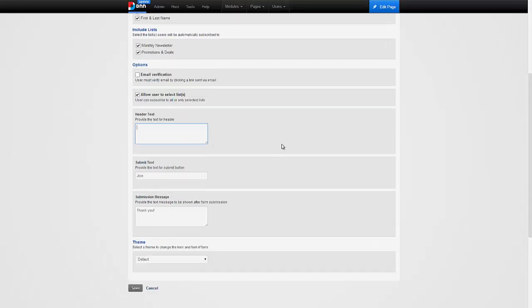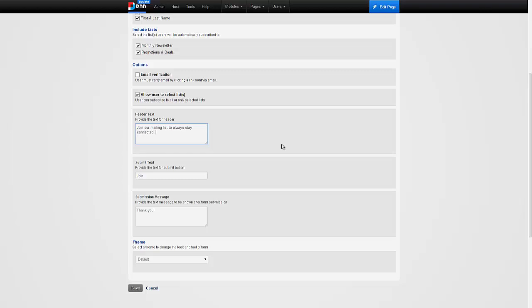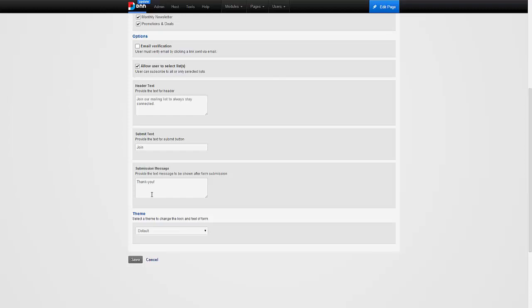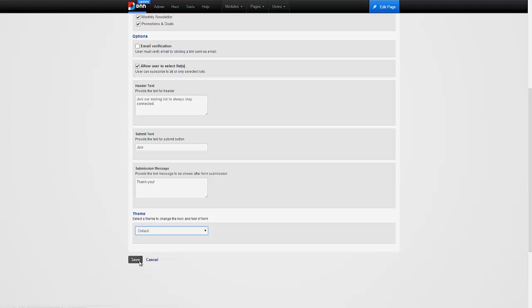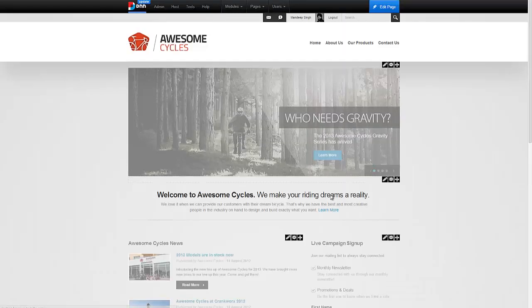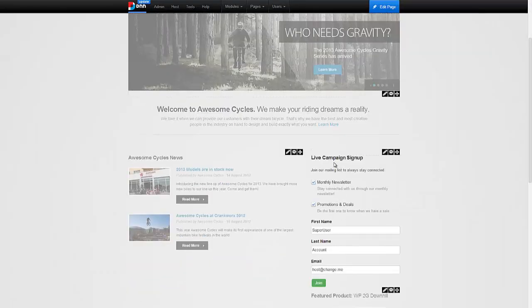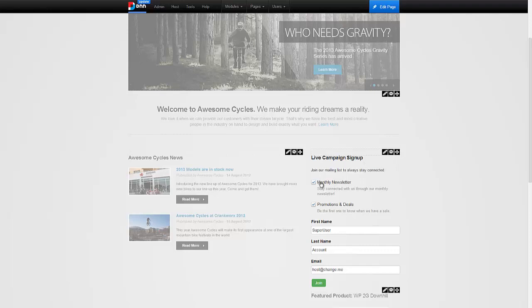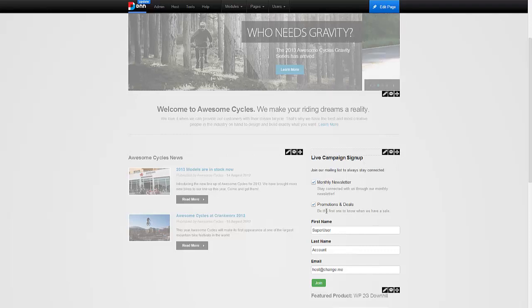This is a header text that appears. For example, join our mailing list to always stay connected. This is the text that appears in the button to join. And this is the message after they've clicked on the join. If you're using one of our skins, you will get a matching theme that you can apply as well. I'm going to hit save here.